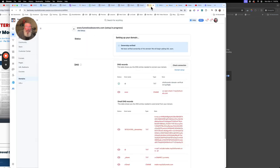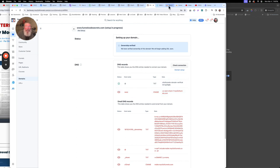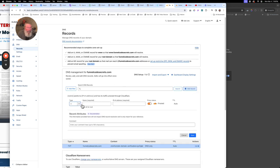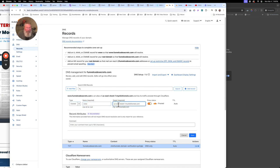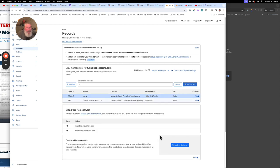So what we want to do is go back into ClickFunnels and grab the second record because we are using the www subdomain. We're going to click to copy. We're going to make this a CNAME record and use the hostname of www. We'll come in here, add a record, come over to CNAME, put in www, and then paste in the URL for ClickFunnels so it makes the connection between the two. Then we'll turn the proxy off and save it.